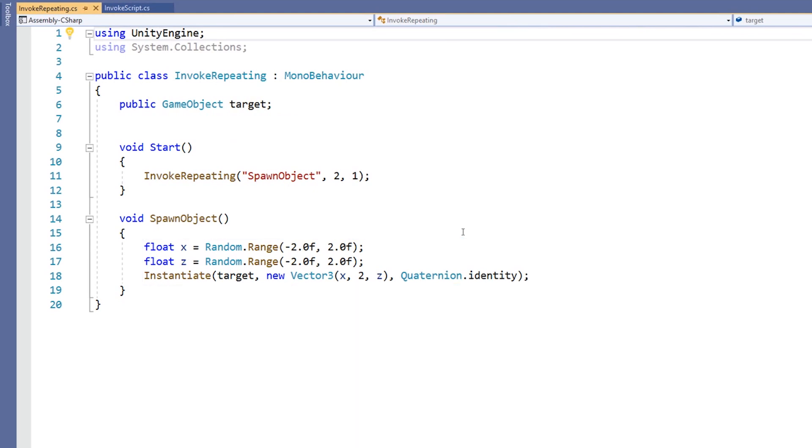In the Start method, we have a call to the InvokeRepeating function. This function takes three arguments.